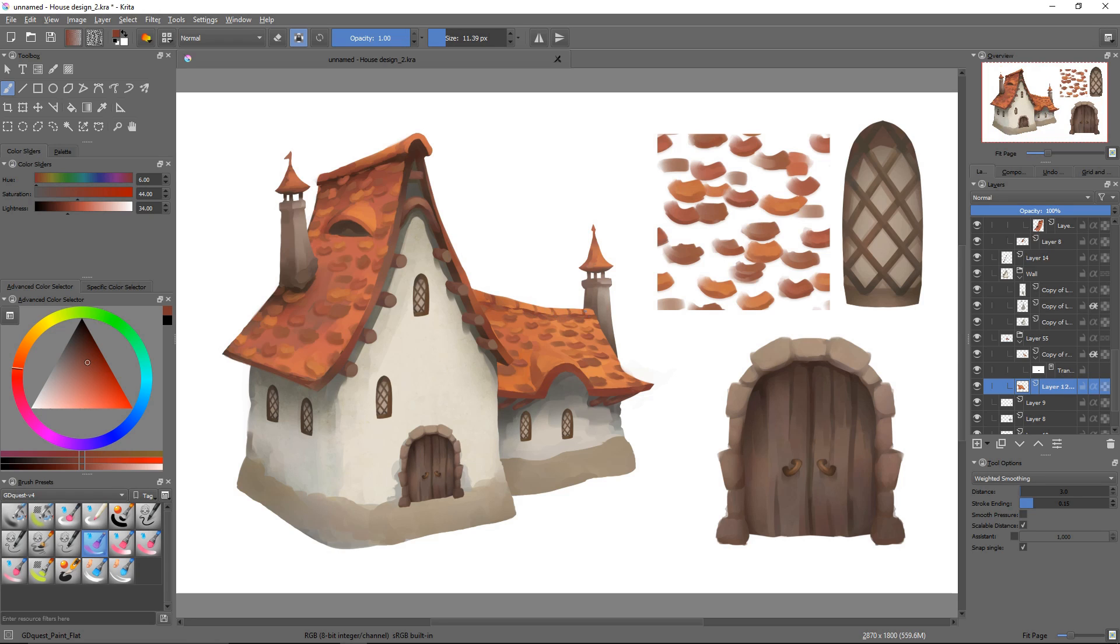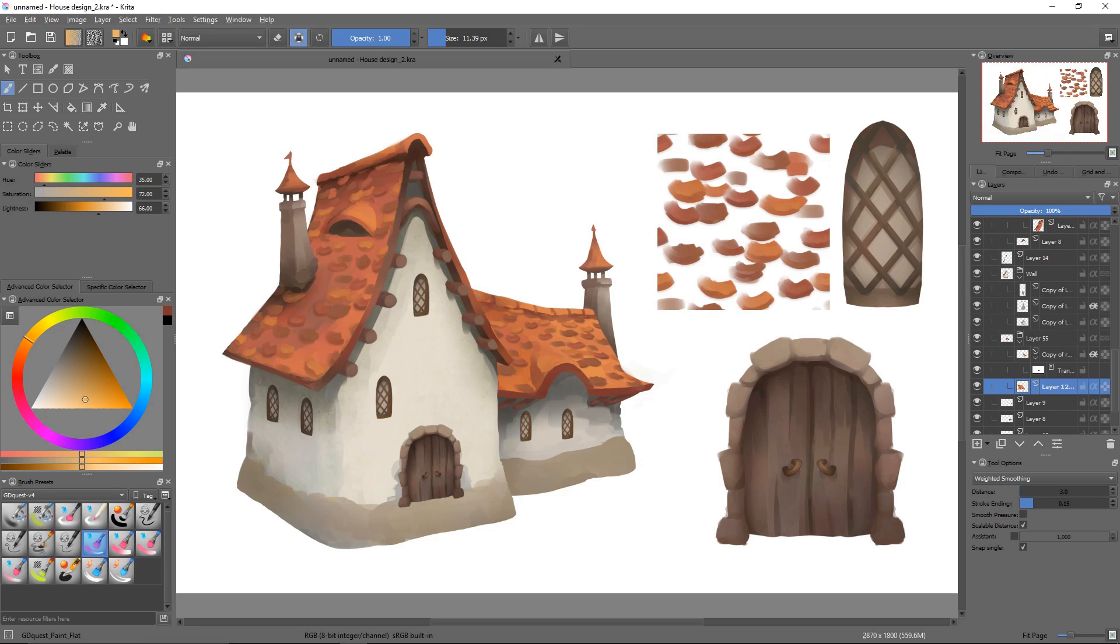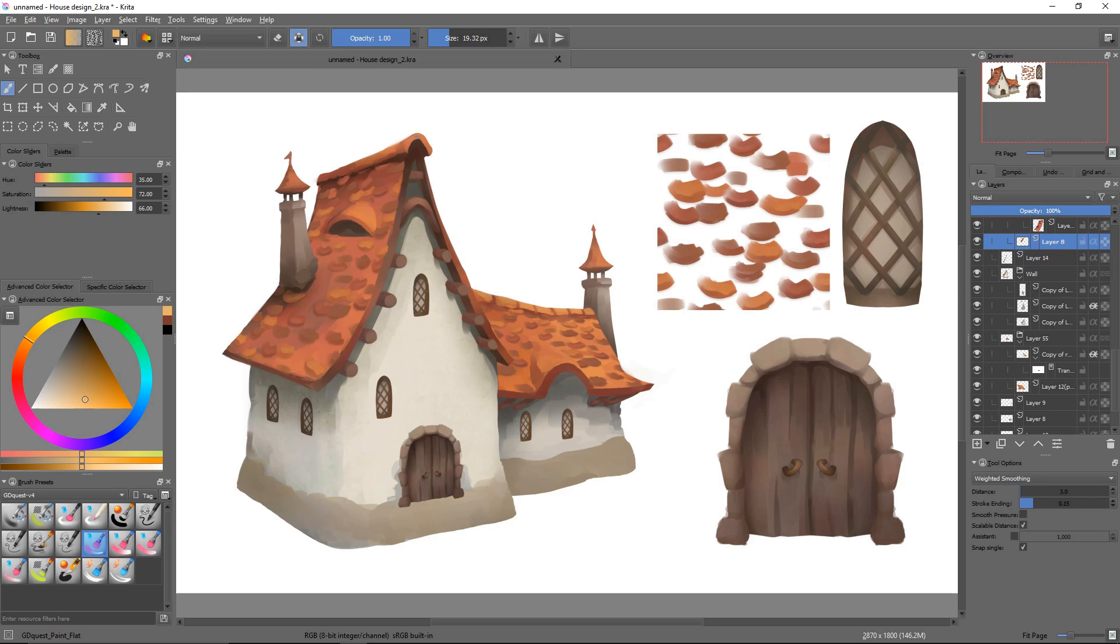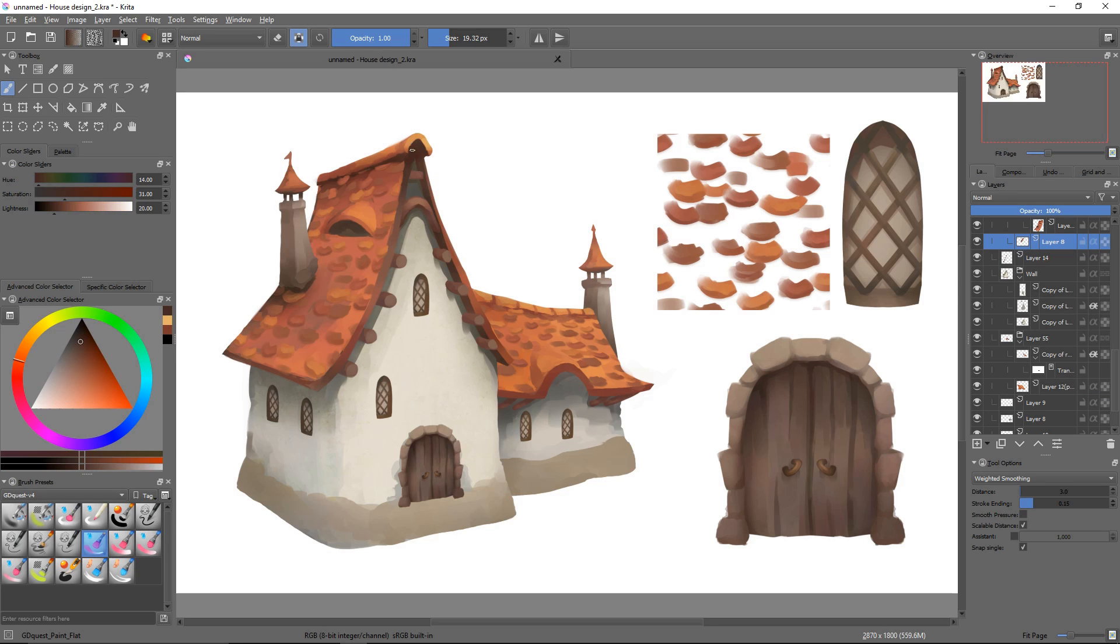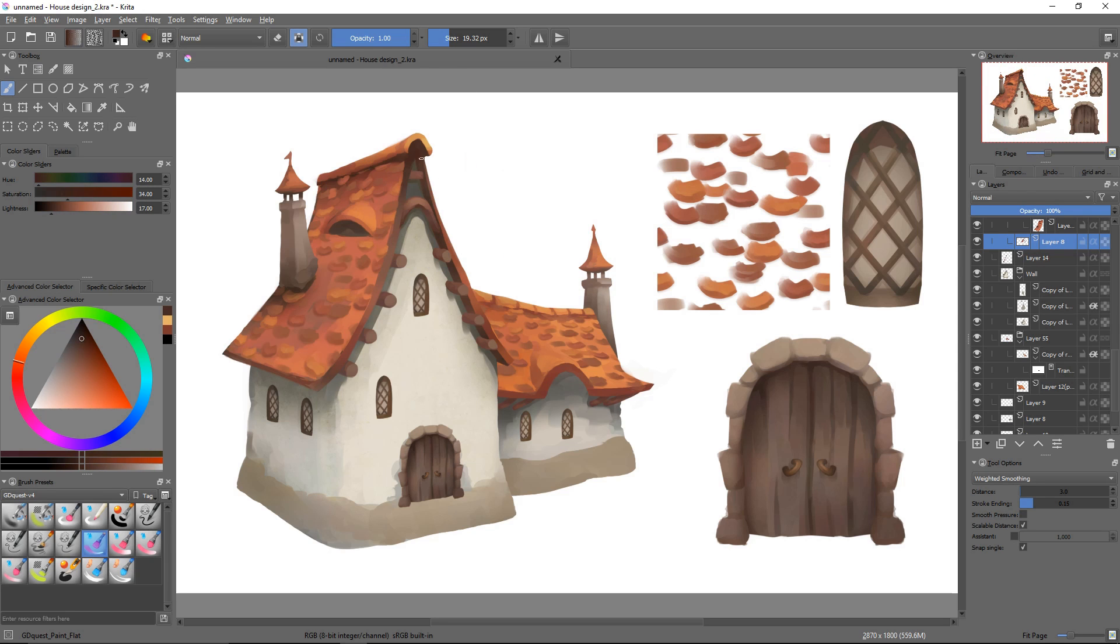We only have one transform mode left to explore, liquify. It is a versatile tool that you'll get to use in lots of different situations. But it's a big one as well, with lots of options. So we'll get to learn it in a dedicated video, the next one.